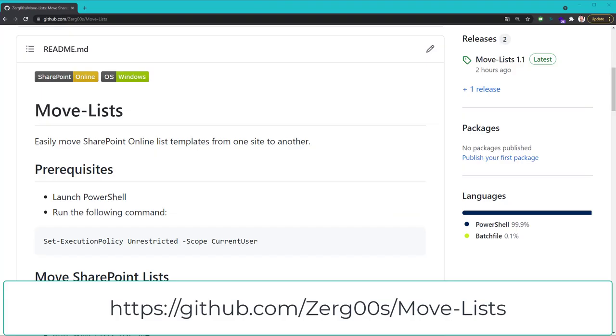I frequently use this tool to promote list templates from a development environment to a staging environment. It also lets me migrate new columns and views in existing lists.